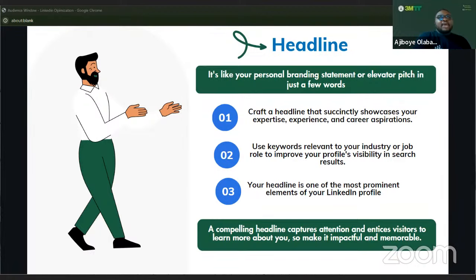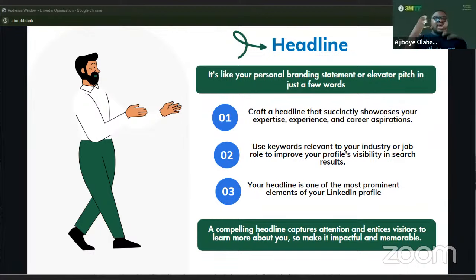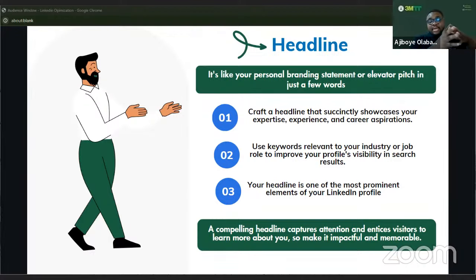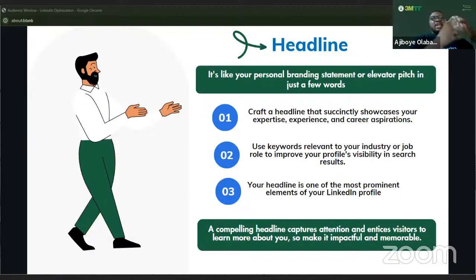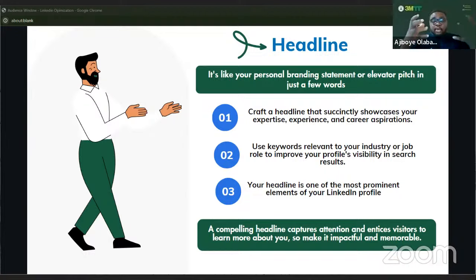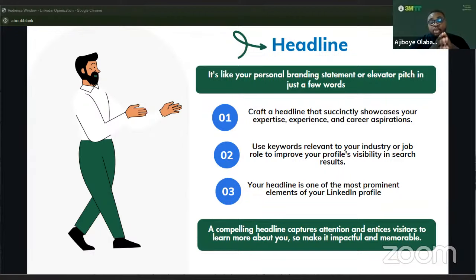If you are a product manager and don't use the right terms, when someone searches for product managers they may not find your name. There are keywords and terminologies used within each domain that you need to find out and use. On LinkedIn, there are LinkedIn Top Voices — when you search for a keyword, certain people's names pop up. Your name has to be among them because your keywords are consistent with what is relevant in your space.